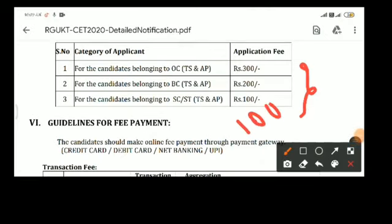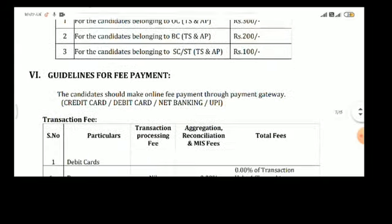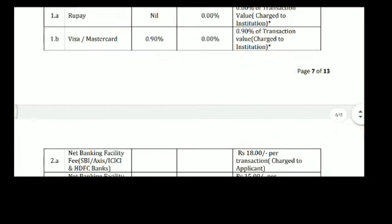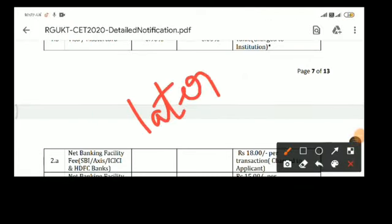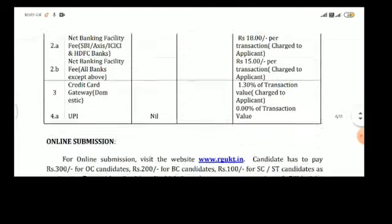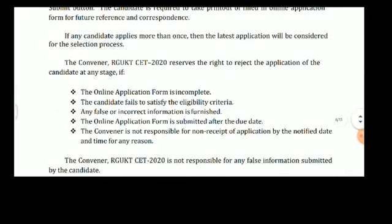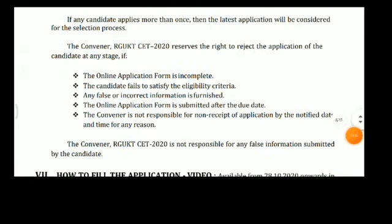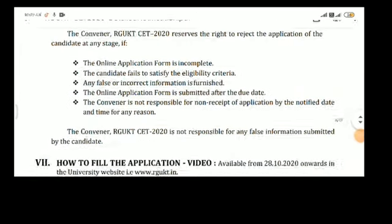Candidates should check the question paper and model papers on the website. Hall tickets are important documents — candidates are required to preserve them carefully. The hall ticket is not transferable, and any tampering will automatically lead to disqualification.